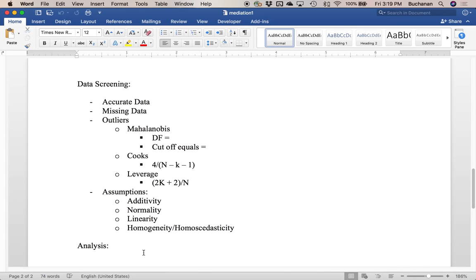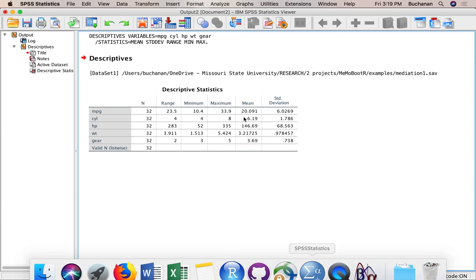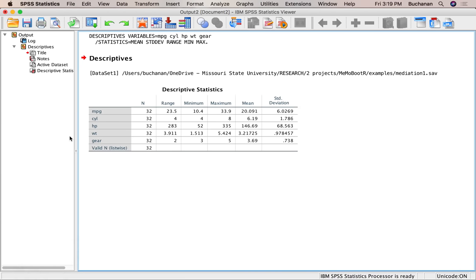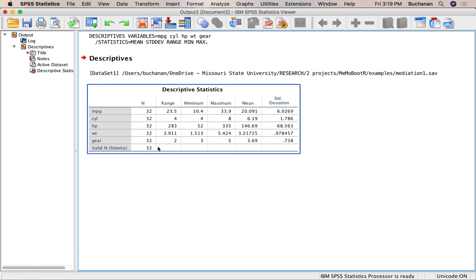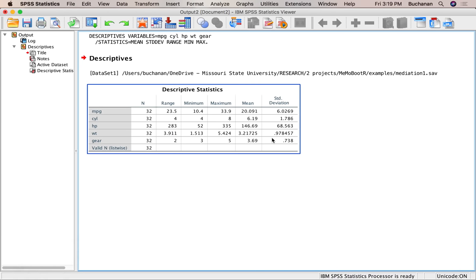For missing data, I can already tell there's none because it would show which ones were missing in the output. Check — no missing data.